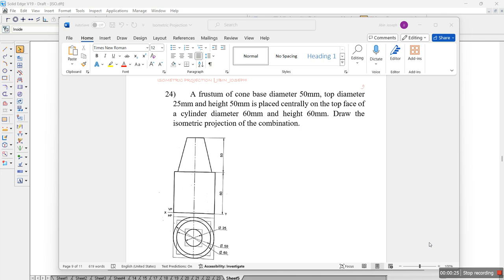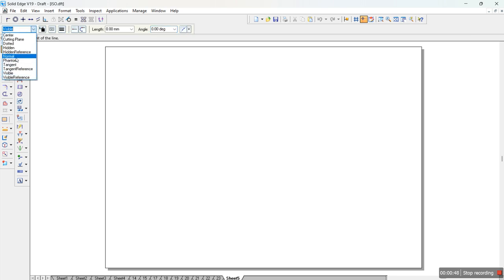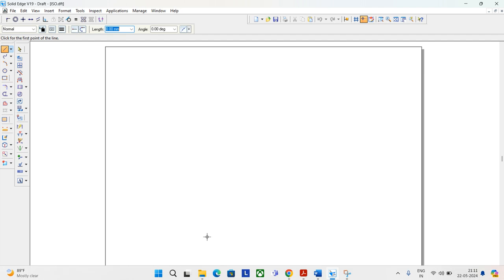This is similar to the previous problem, as we have done for a frustum of a cone having 50 mm diameter and top surface of 25 mm diameter. The same thing is placed on a cylindrical diameter of 60 mm having a height of 60 mm. So let's try to solve this — we'll open the software, take the line as normal, and draw the base diameter that is 60 mm.